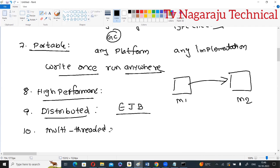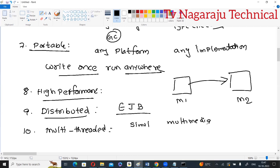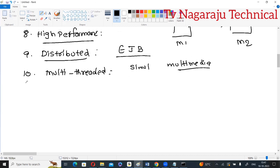Next is multi-threaded. A thread is a small part of a program. In Java, multiple threads can be executed simultaneously, sharing common memory area. This is mainly used for multimedia applications and web applications where many things need to happen at the same time.